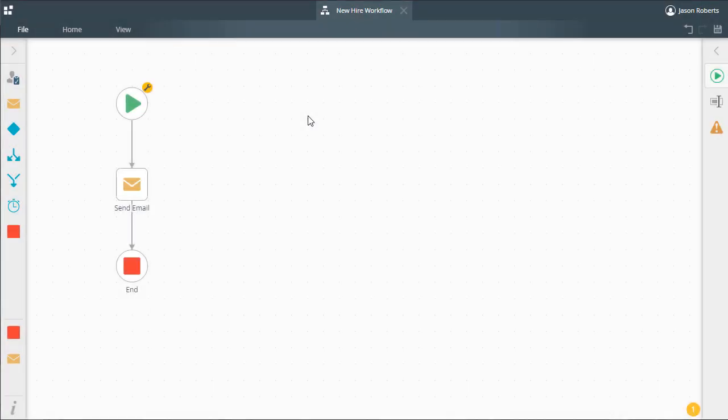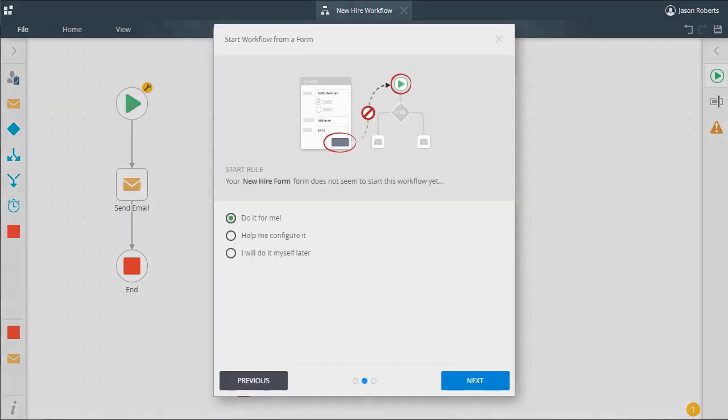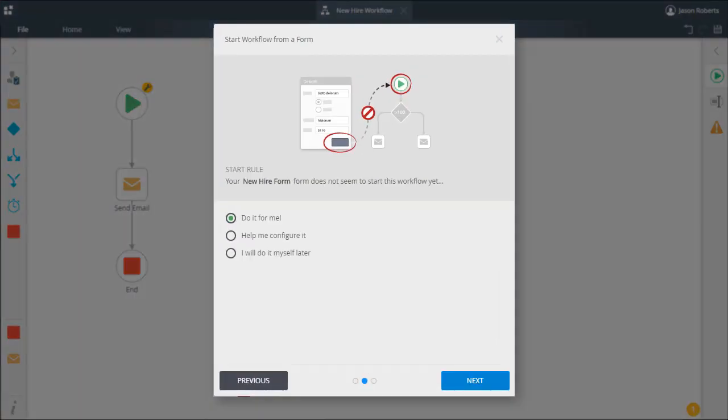When designing workflows for K2, the start step may give you three options to choose from when starting the workflow from a form.